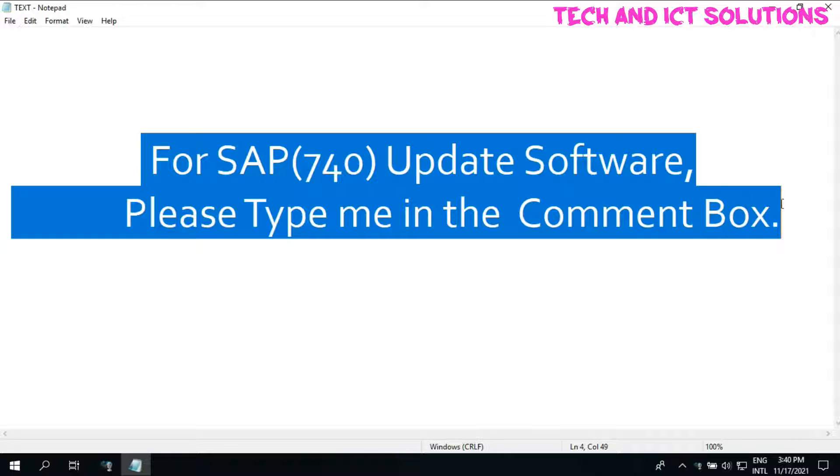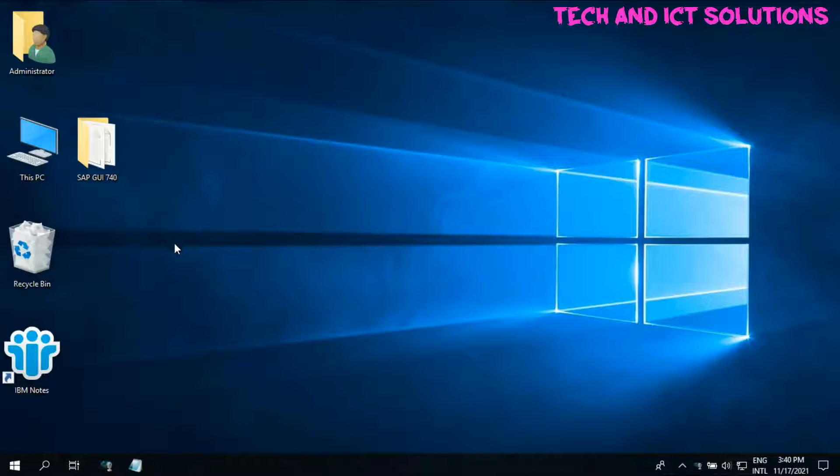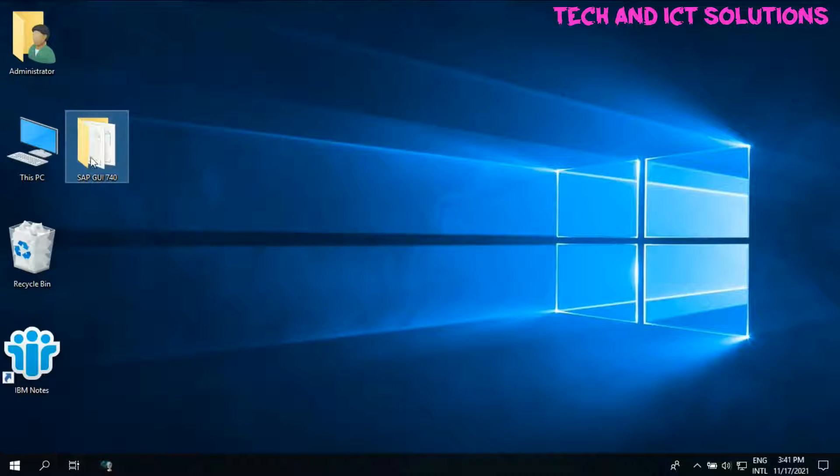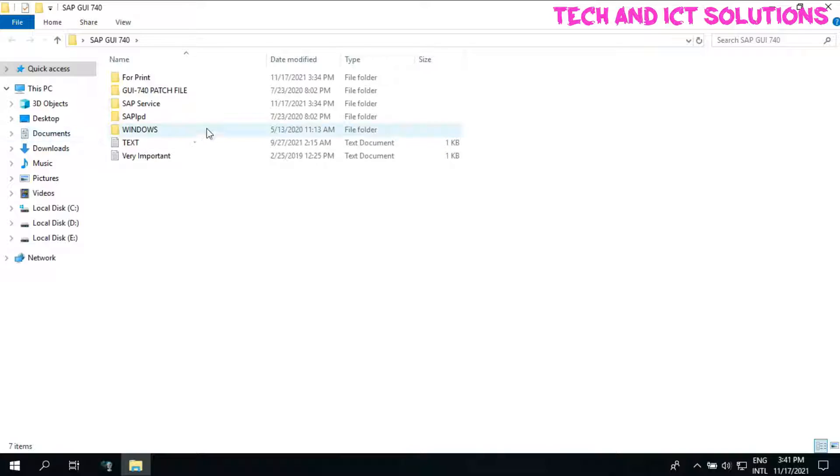So let's start. For SAP software, type me in the comment box. Now we are installing SAP on Windows 10.